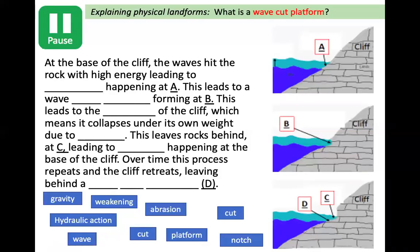So we have our diagram of a wave-cut platform and we've seen how it looks in real life. We are now going to explain how a wave-cut platform is formed using this paragraph and these diagrams. In an exam you might not necessarily get a diagram exactly the same as the one you're used to, so we need to practise how to adapt to different styles of diagrams. I'd like you to copy out this paragraph, use the words at the bottom to complete the gap fill, and use the diagrams on the right-hand side to help you.